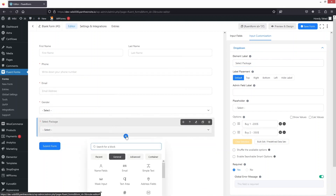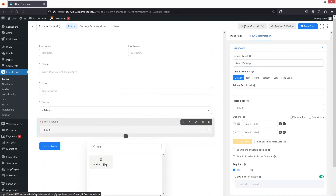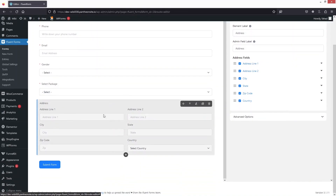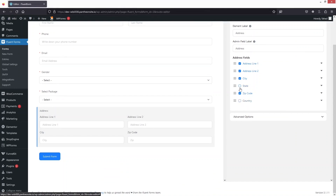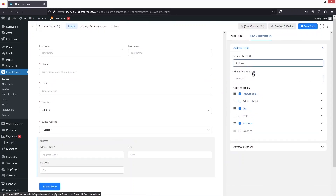After that I'd like to add an Address field. In the address field we have address line 1, line 2, city, state, zip code, and country. I only want a few options, so I'll remove the country, the date, and address line 2.